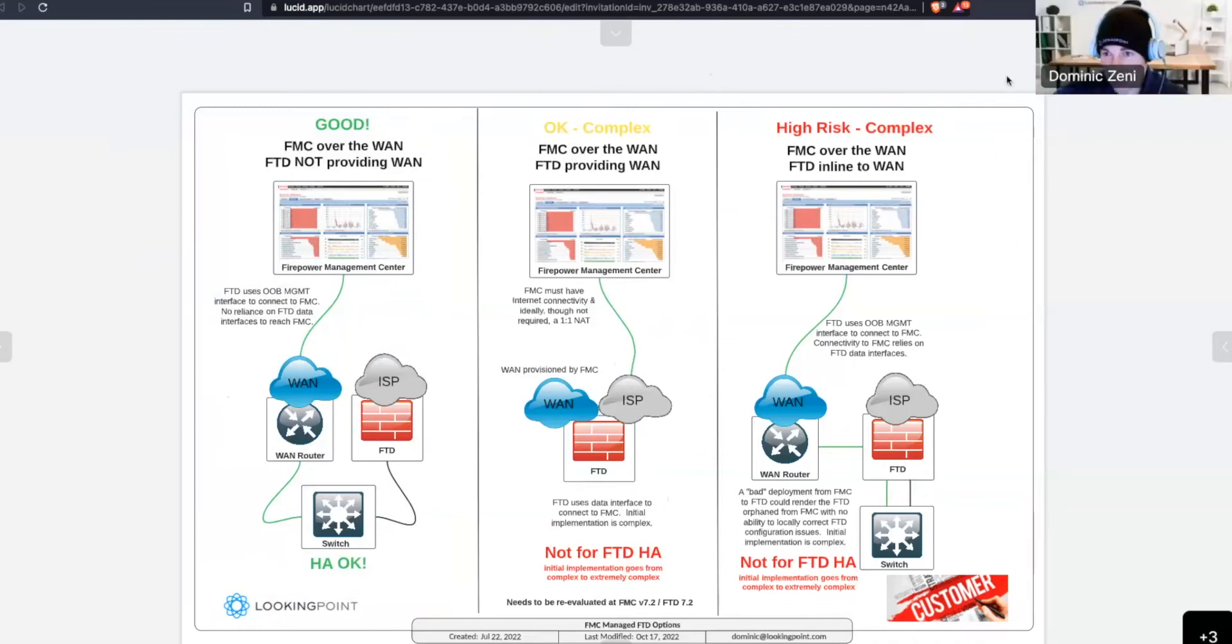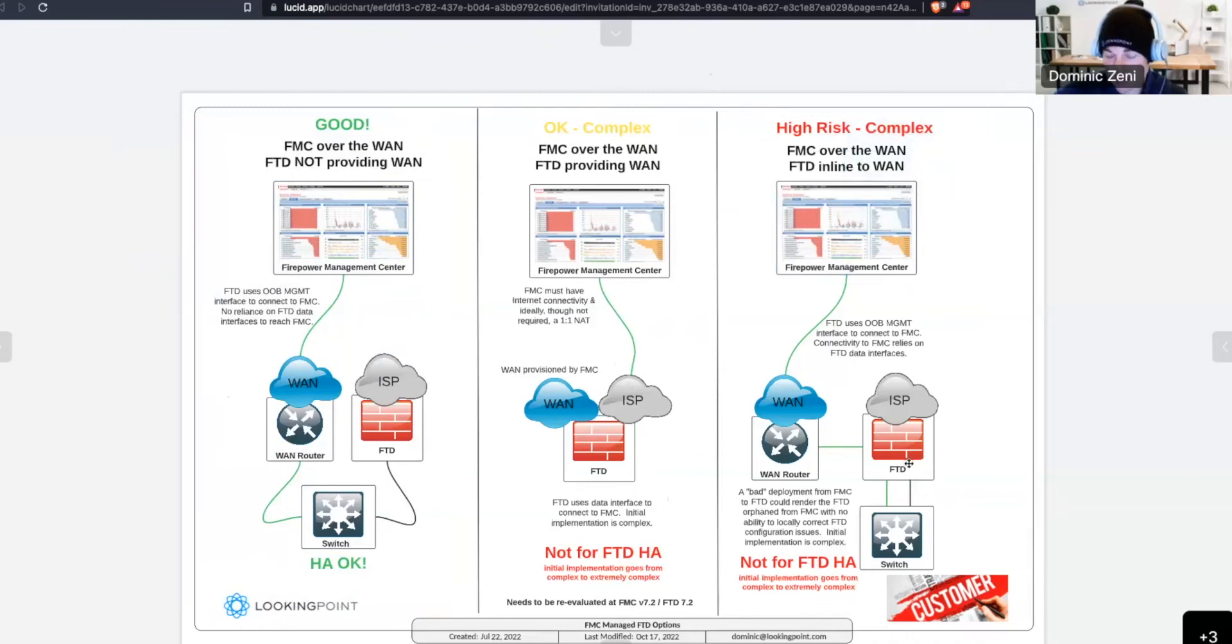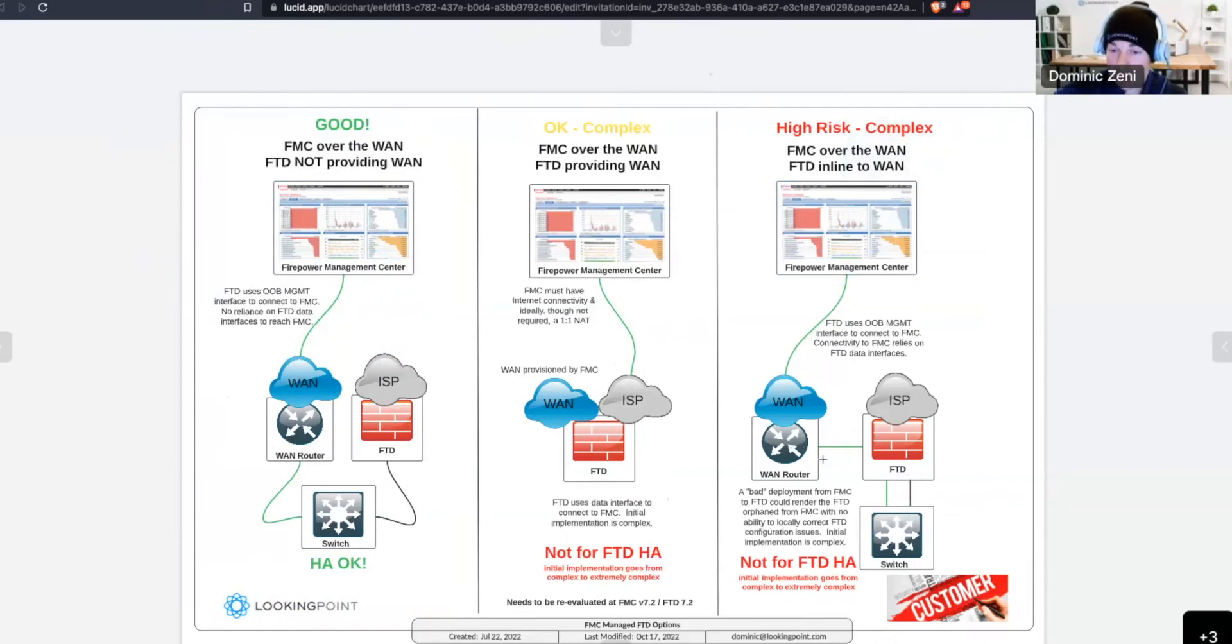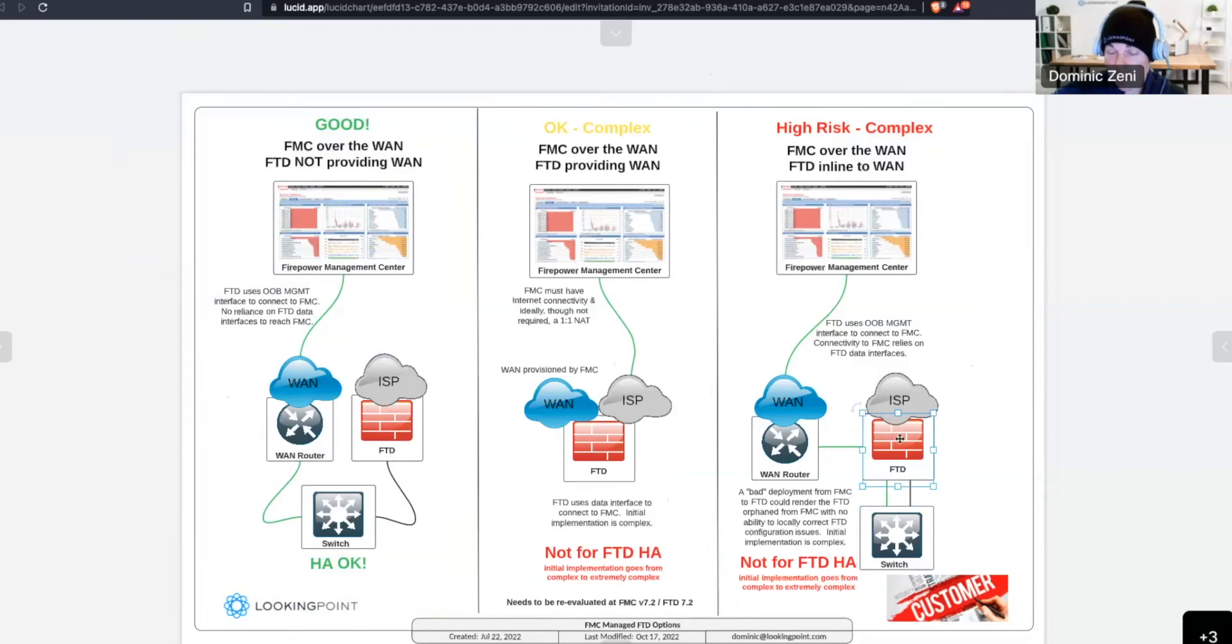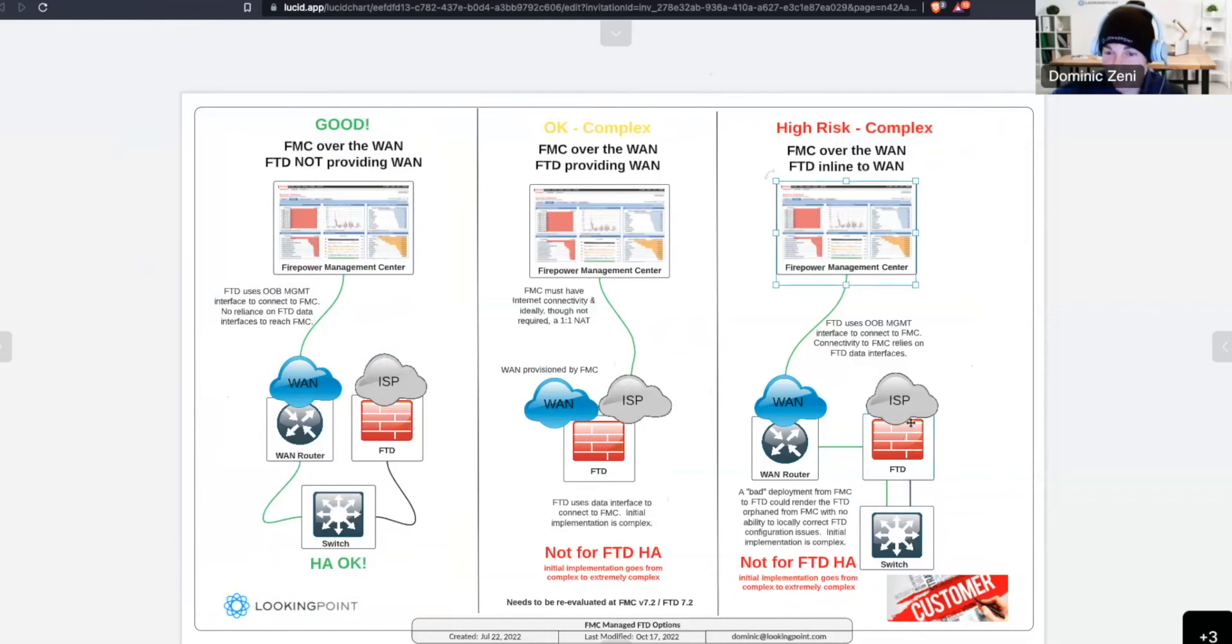And I actually had one where, so right now, you guys did a perfect segue over to the high risk topology that we were going to discuss. And that is one in which the FTD is reaching the FMC by way of its own data plane, traversing through its own data plane interfaces. And I had one where I had an OSPF adjacency between the FTD and the core switch, and that OSPF adjacency was flapping. So, I had about 10 to 20 seconds of good connectivity from FMC to the FTD to troubleshoot at a time when the issue was happening.